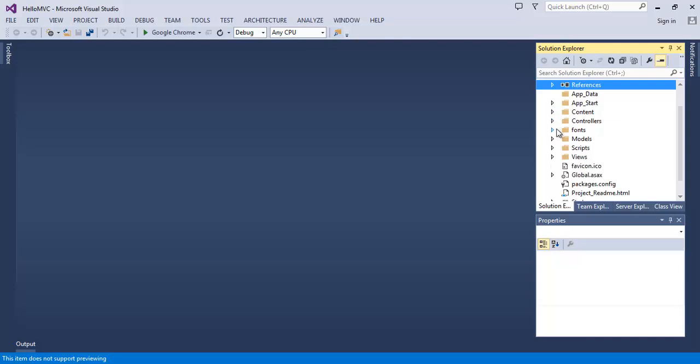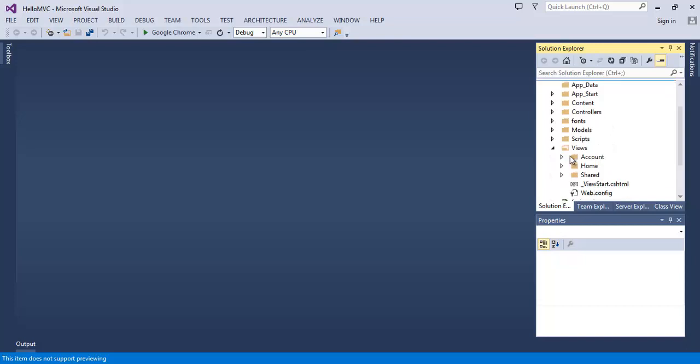Here is our models folder. Here's the scripts folder, views folder, controller folder, fonts folder. So here we have got the models folder where our models are going to go. There is our controllers folder where our controllers are going to go. And then here we have got our views folder where our views go.